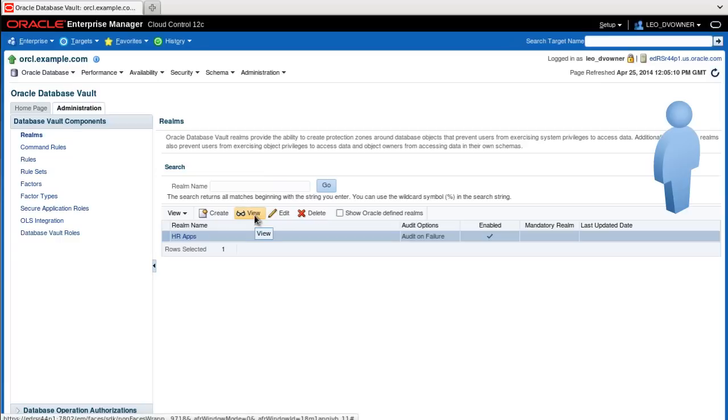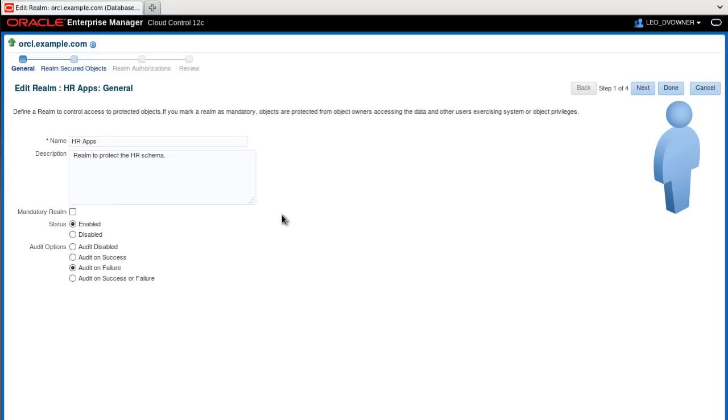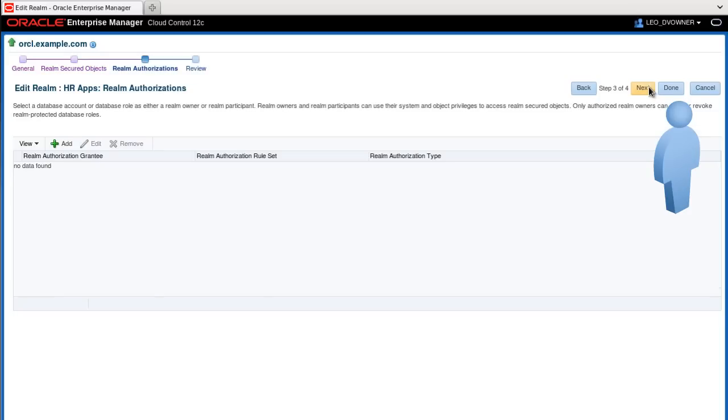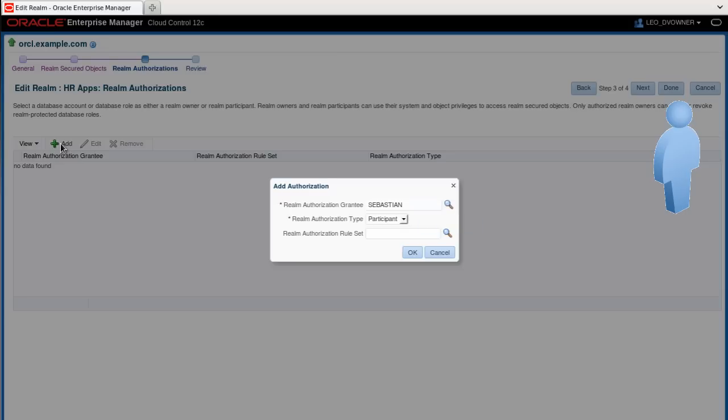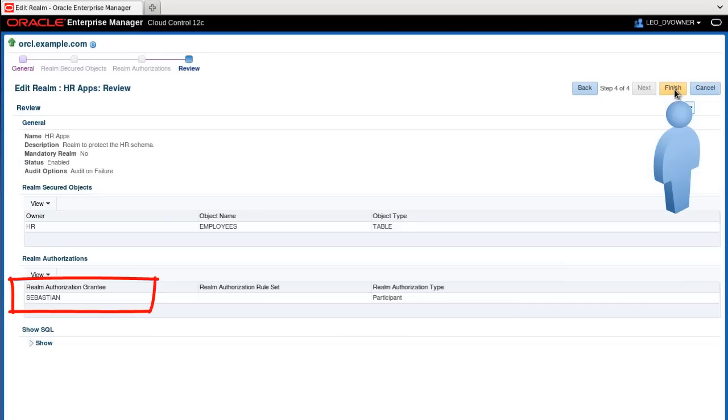As the DV_OWNER, we need to provide access for the Sebastian user, so we edit the realm, clicking Next until we reach the Realm Authorizations page, and here we click Add. Enter Sebastian either by typing it or selecting it from the list, leave Participant as the authorization type, and click OK. You can click Done and Finish.